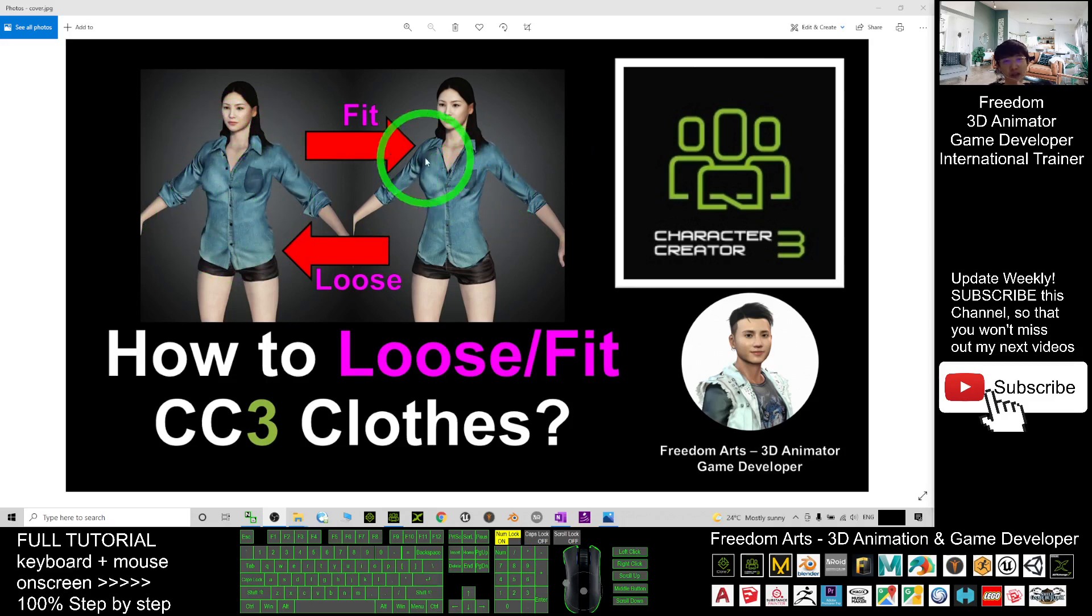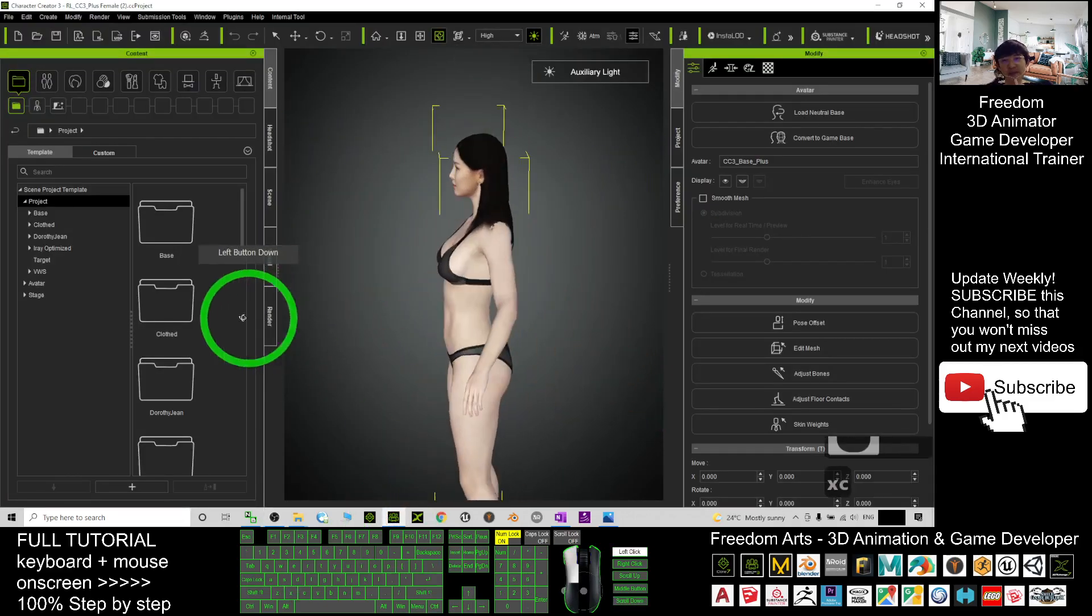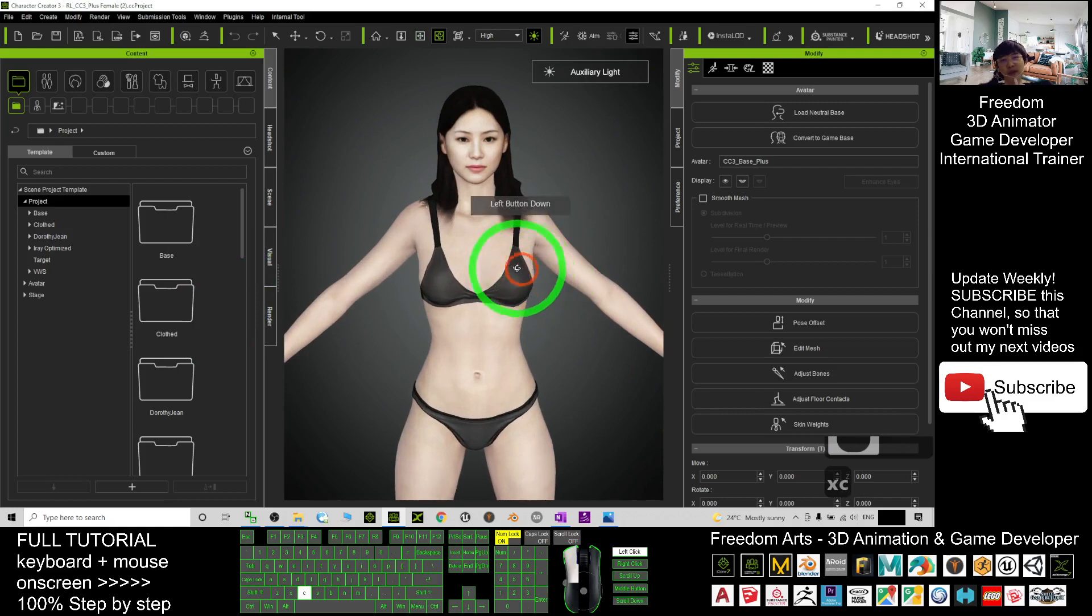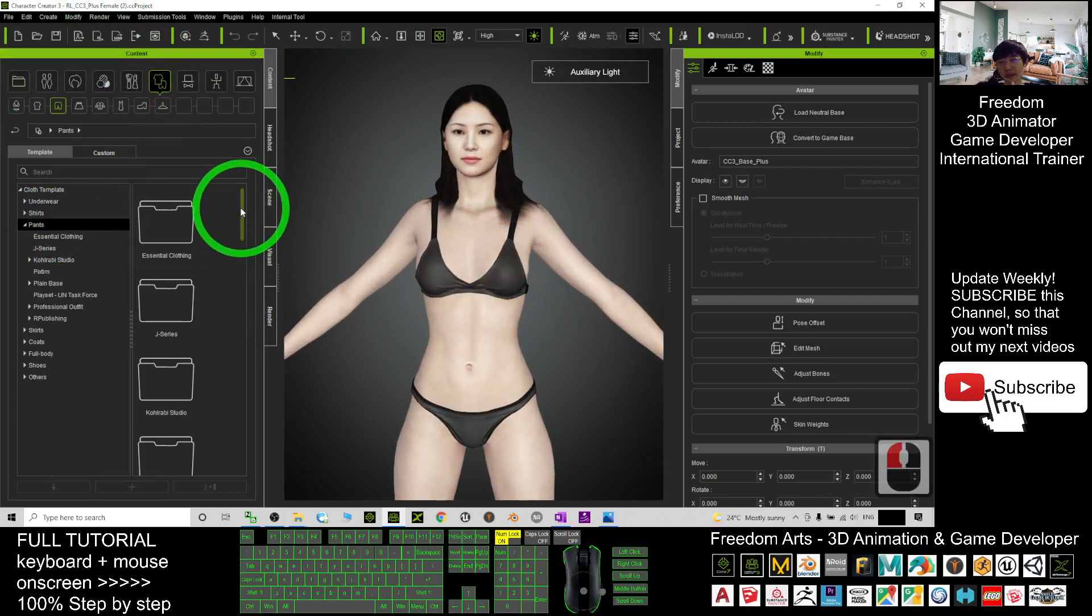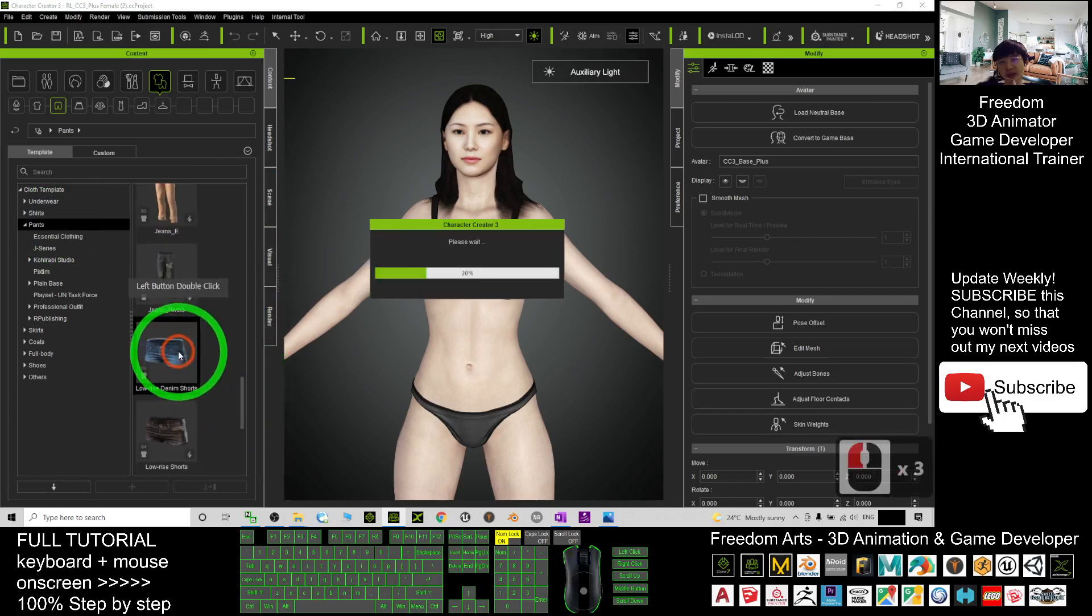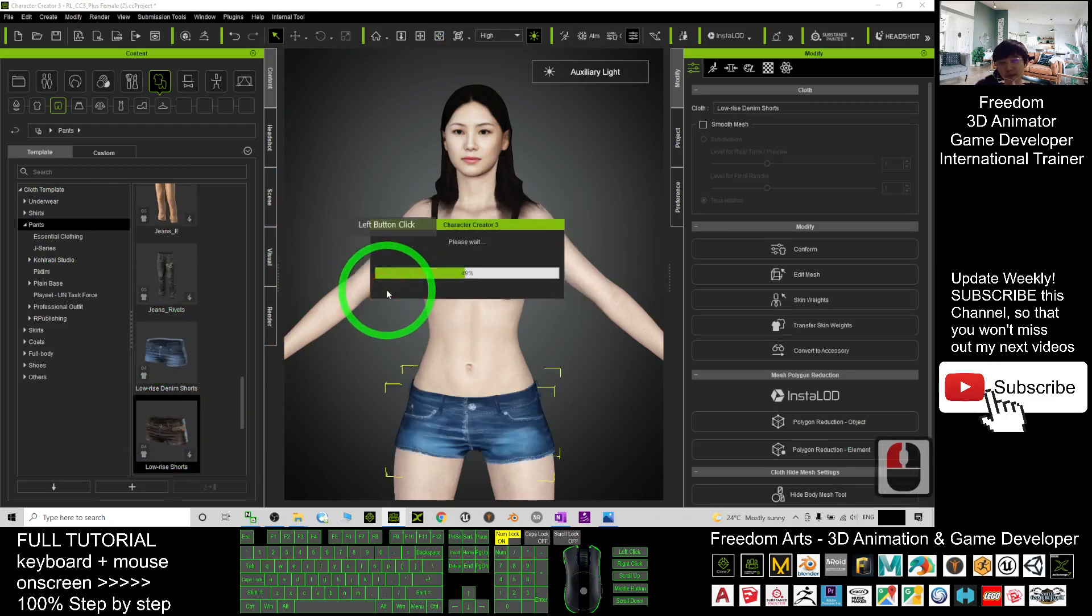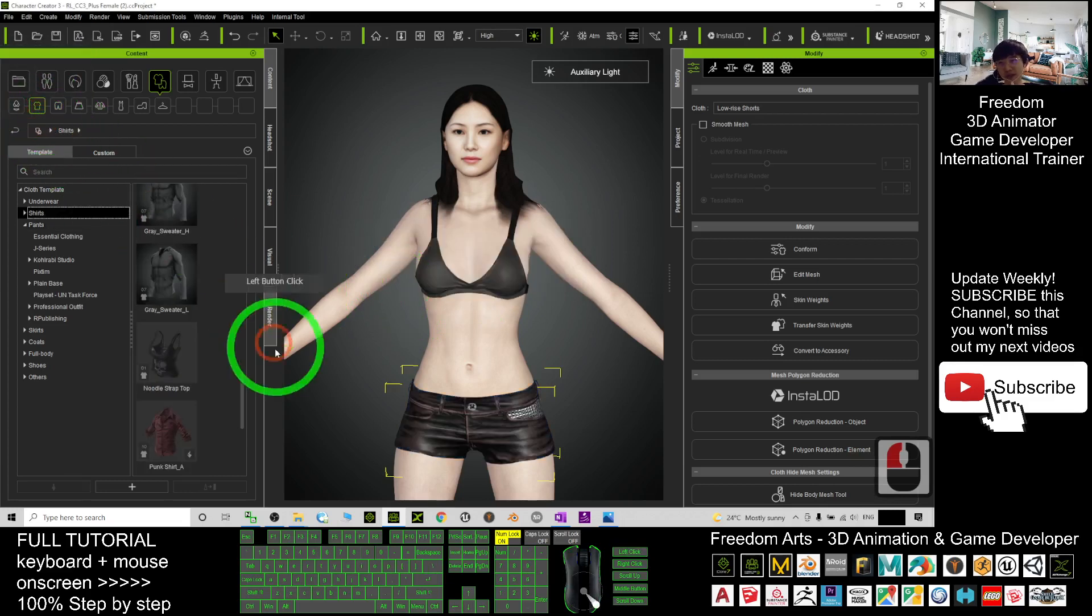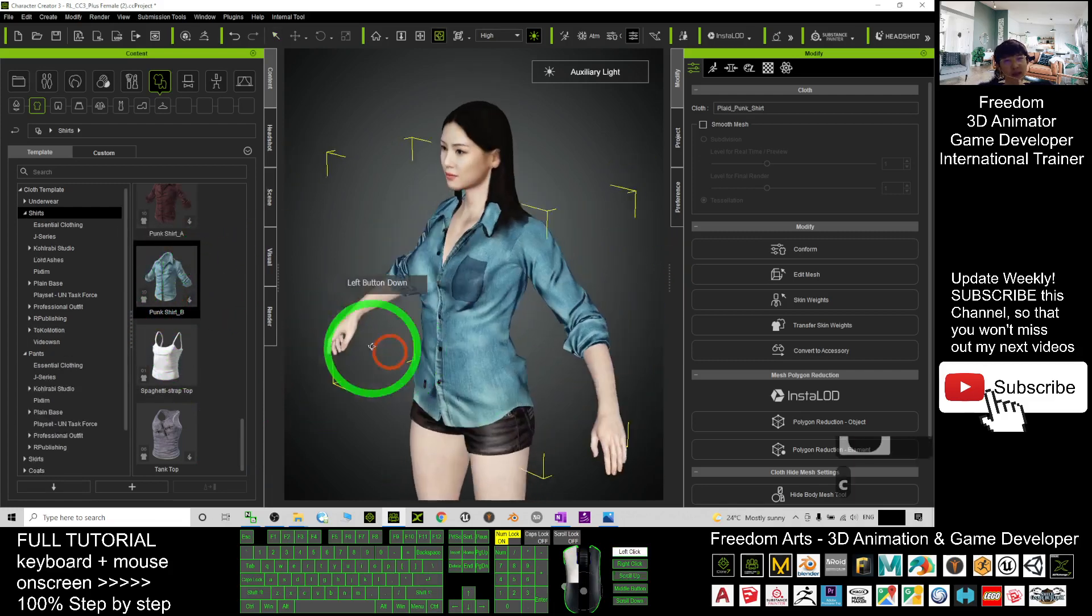Just open your Character Creator 3 and start from now. I'm going to apply a cloth, so I click here. I'll just use an example—give a pants, and then I'm going to give her a shirt. I'll use the puncture as an example.